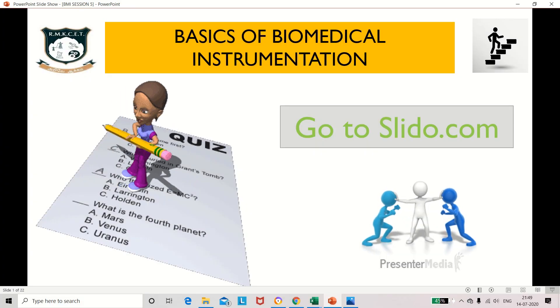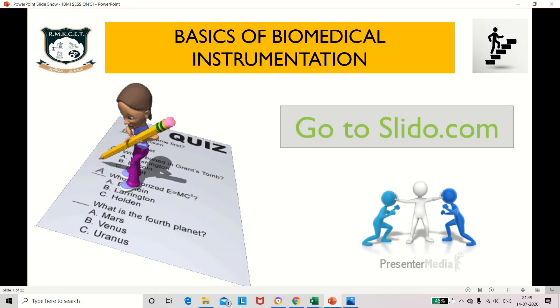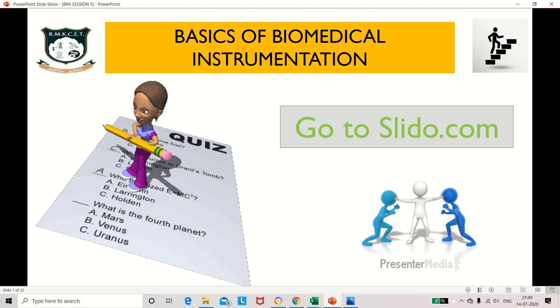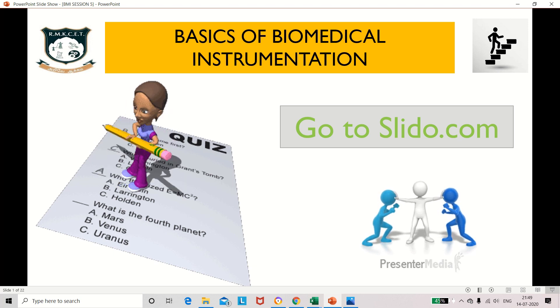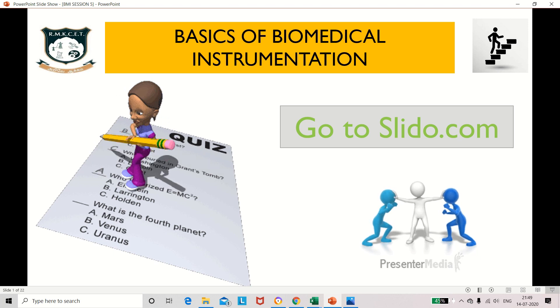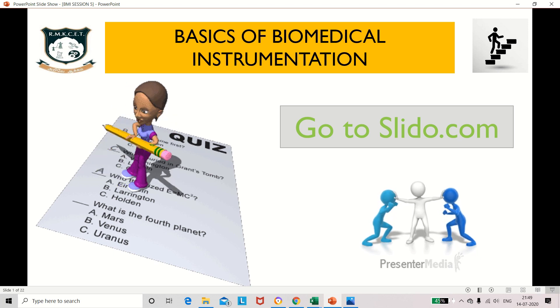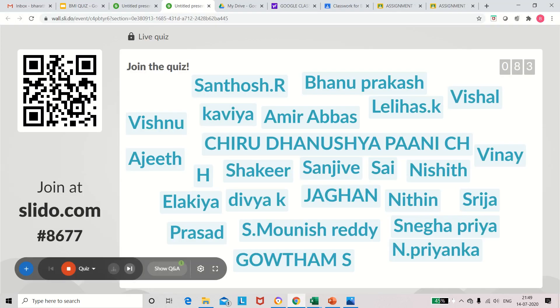Welcome back to my channel Dazzling Stepping Stone. Today we are going to organize a quiz program from basics of biomedical instrumentation. We have taken questions only from origin of biopotential and types of electrodes. Let's go to slido.com. Now 83 members have joined. Let us move to the first question.